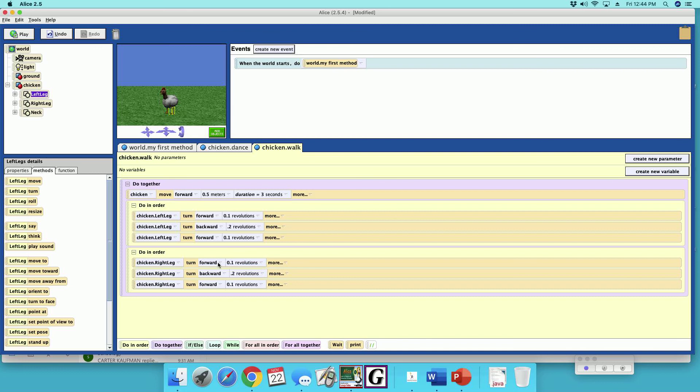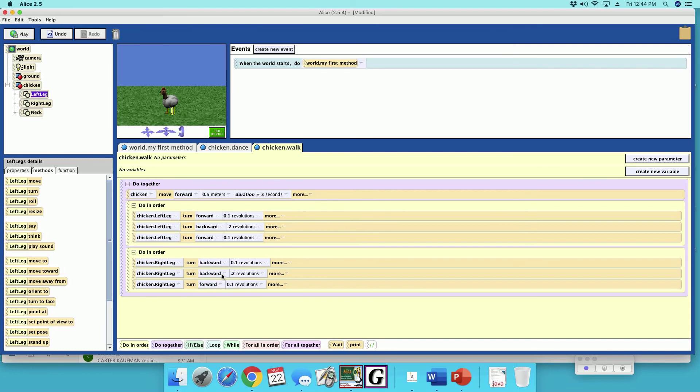And now you want to, so it doesn't look like the chicken is doing a long jump, you don't want these happening at the same time in the same direction. You want to change these, so I want to do backwards and then forward and then backwards.